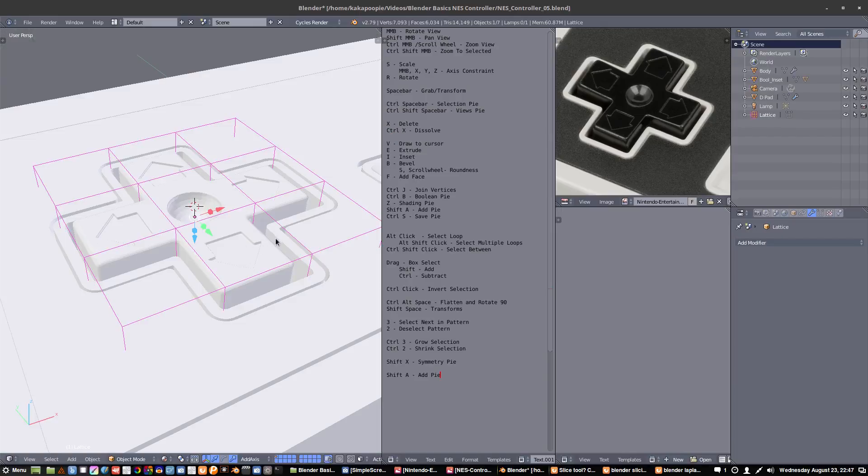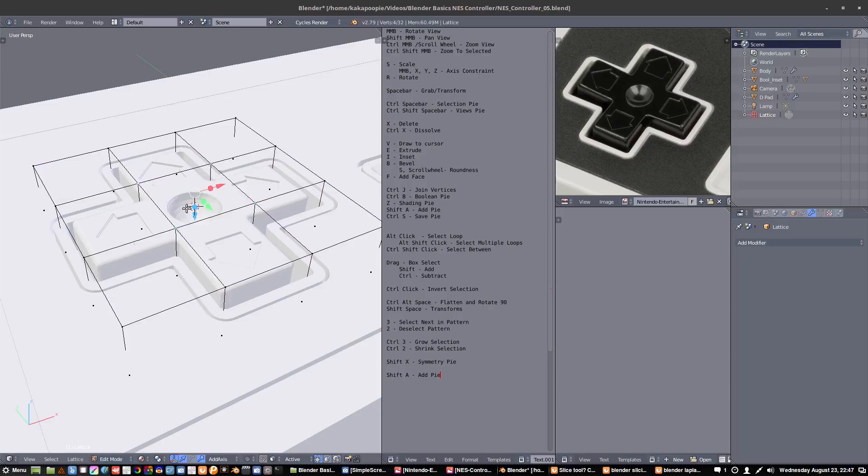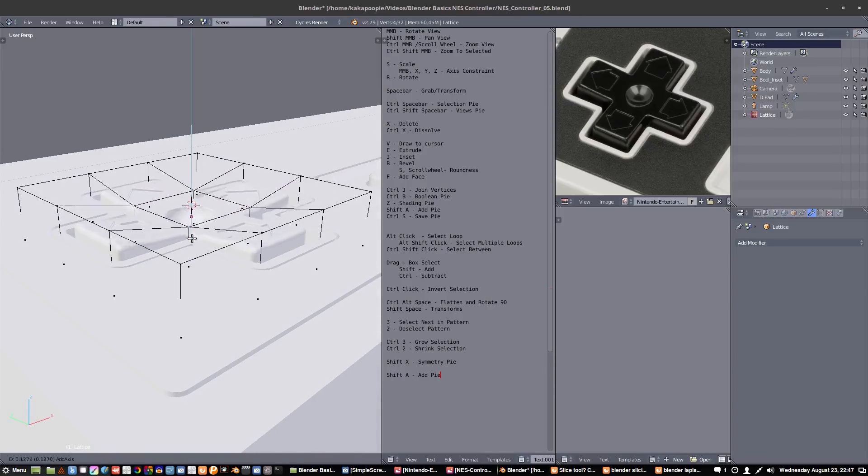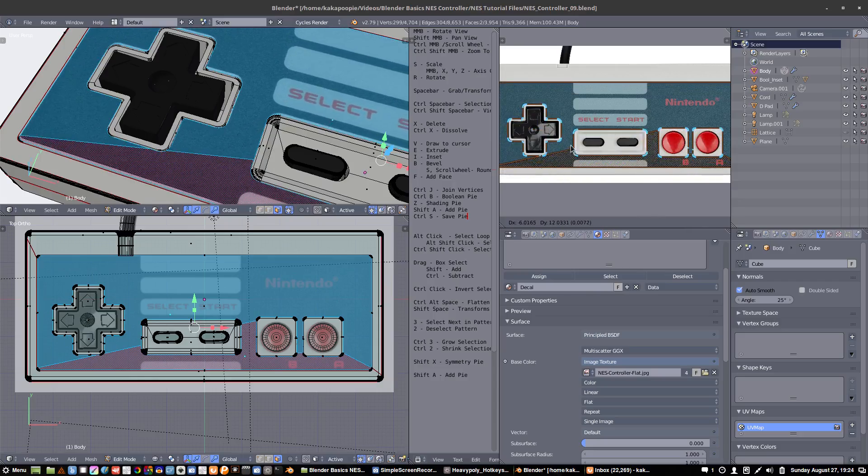And now we can switch into verts mode, one, two, three, four, spacebar, I can position it accurately.